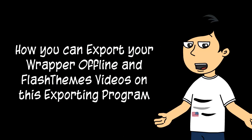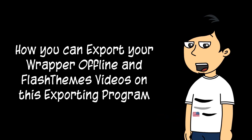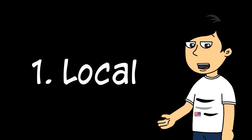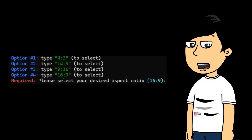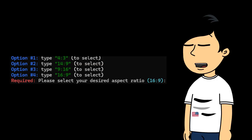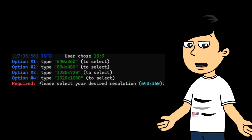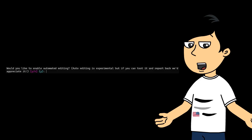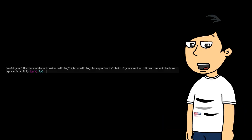Now the next step is how to export your own Wrapper Offline and Flash Themes videos using the program. We'll start with the local one, which means Wrapper Offline. Just press Enter, and it'll show a message where you can select your video ratio. Type the ratio you want, press Enter, then type the desired resolution and aspect ratio and press Enter again. They will ask you to enable automatic editing — press Enter for Y as automatic.